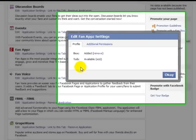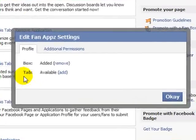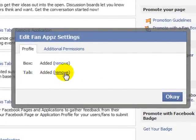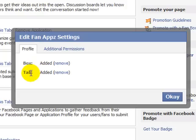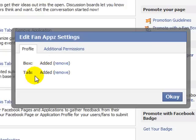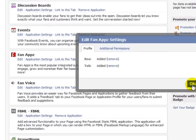Now we're inside here. What we want to do is add this as a tab, so click on 'Add'. As we can see, it's now available as a box and as a tab. If you wanted to remove it as a box, you can simply click remove. For now we'll keep both and click OK.